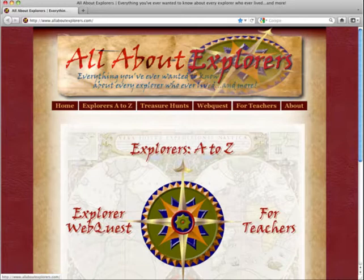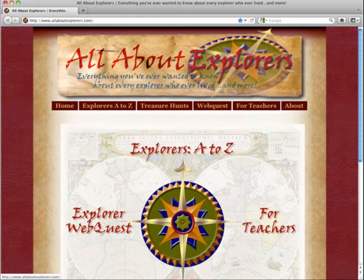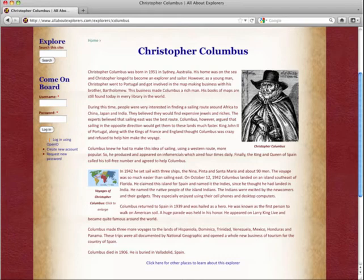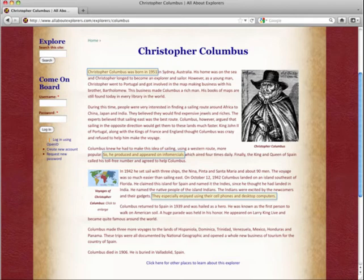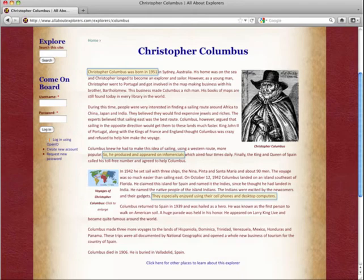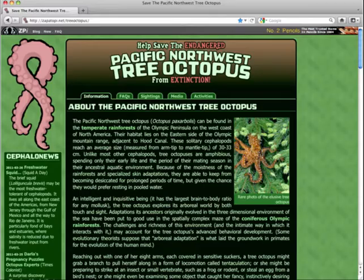There are a variety of sites that are useful for getting this kind of point across. For example, the All About Explorers site is a great website giving us information about explorers. We can read about Christopher Columbus — Christopher Columbus was born in 1951 in Sydney, Australia. Columbus knew he had to make this idea of sailing using a Western route more popular, so he produced and appeared on infomercials. You can see the site was intentionally made with some serious factual errors, because it's so easy to put something on the web that just plain isn't true.